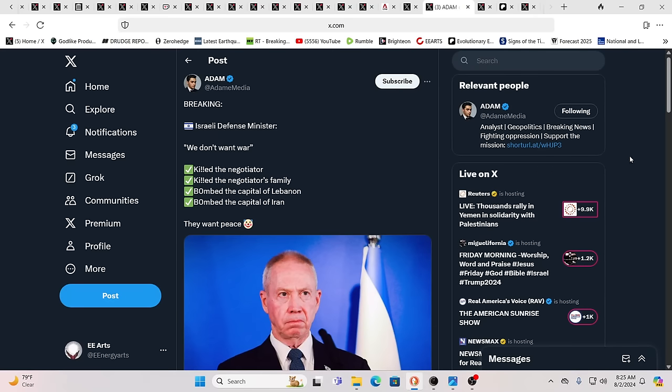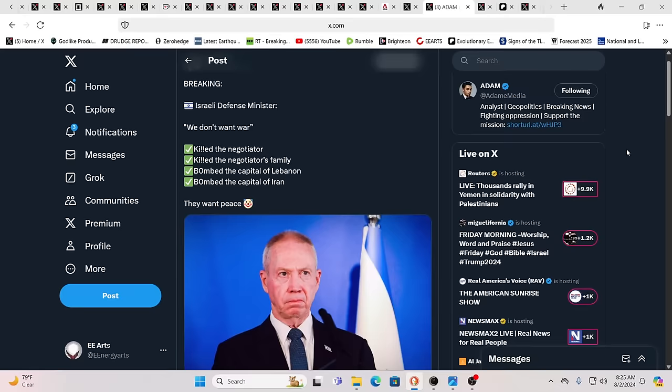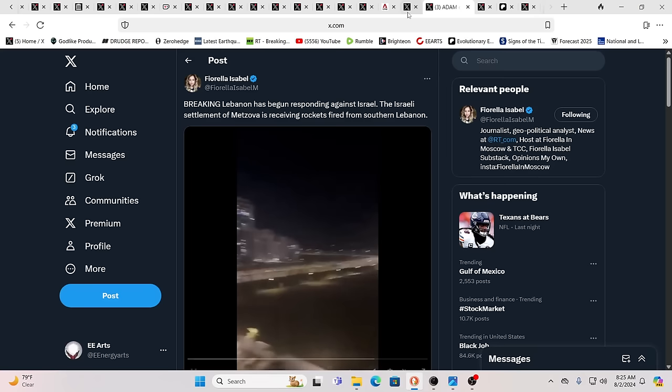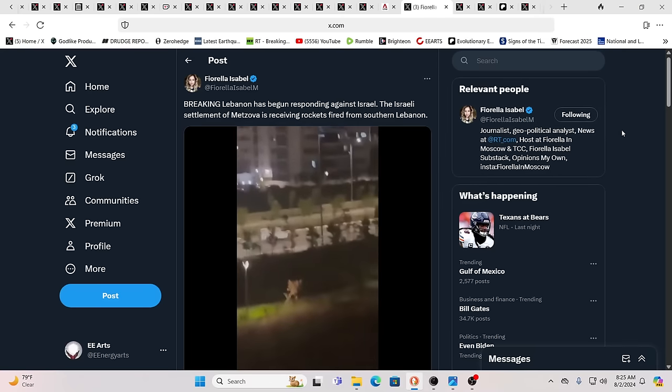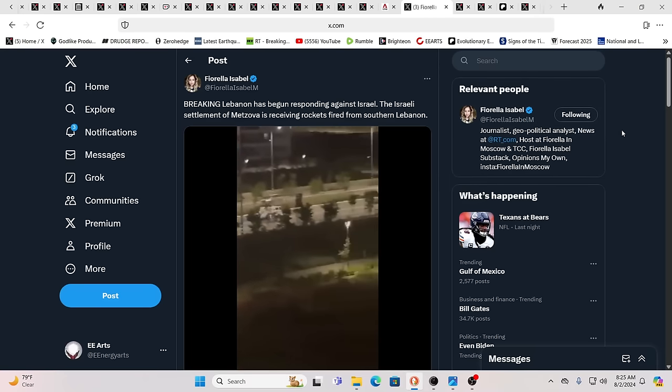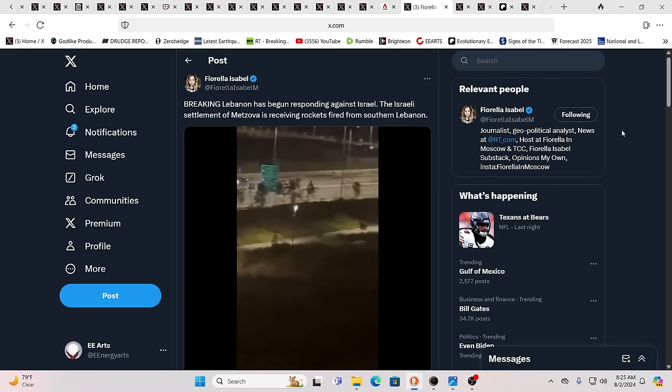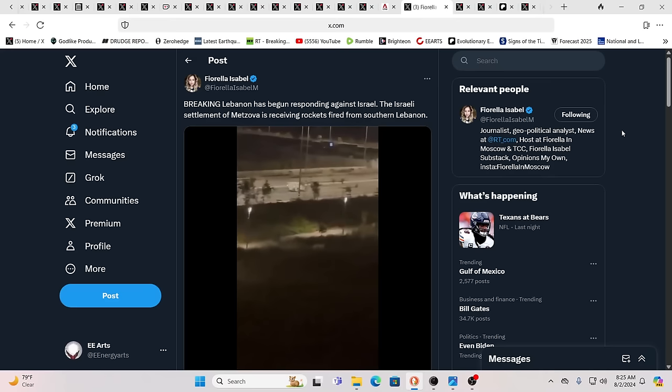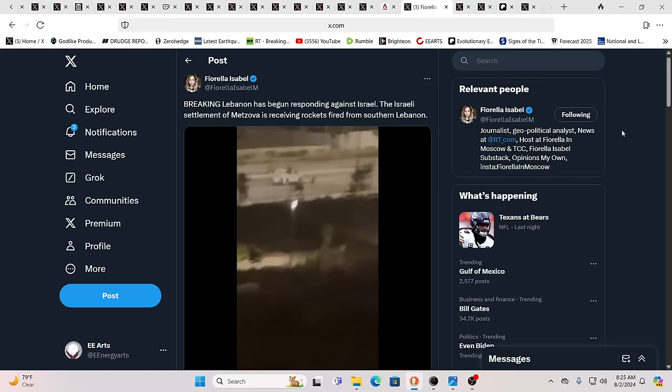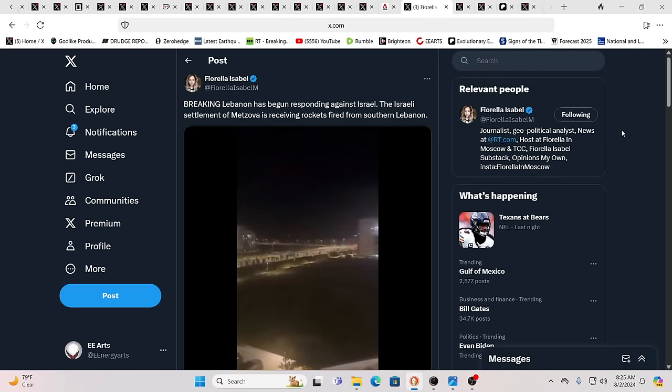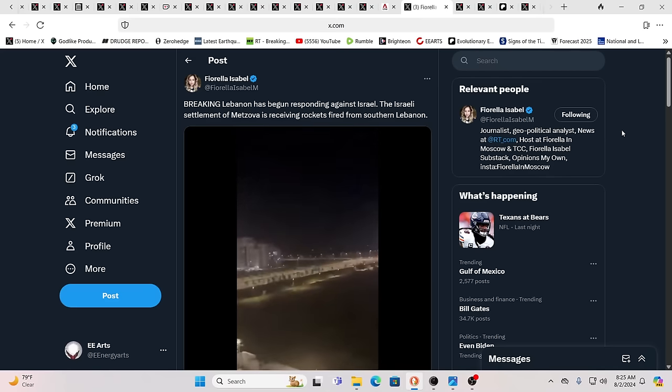Now, on to news from Mars. What's he talking about? Israeli defense minister says we don't want war. Meanwhile, they killed a negotiator, killed a negotiator's family, bombed the capital of Lebanon, bombed the capital of Iran. In fact, bombed four different countries in like 24 hours, and they don't want war. The things that leave you speechless.